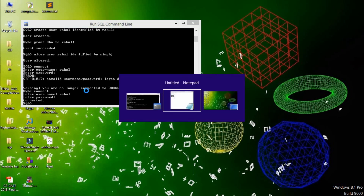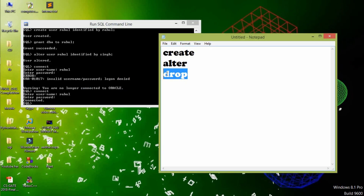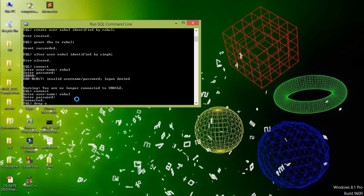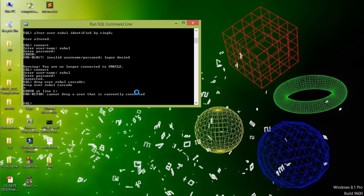There is another command which is the DROP command, by which we can drop a user. Write: DROP USER Rahul CASCADE to fully delete the user. But there is some problem.